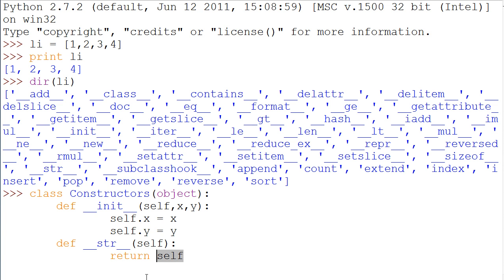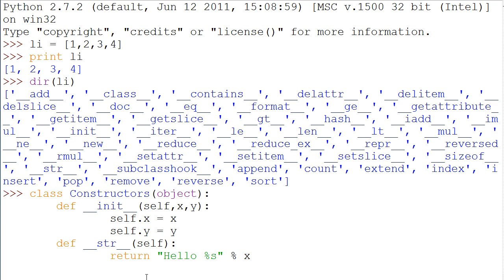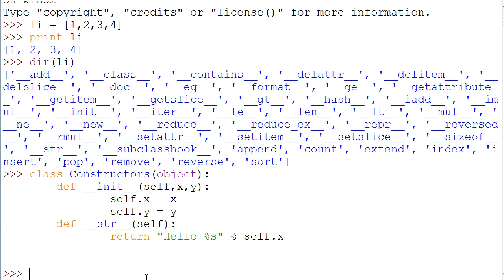We can actually say like, return a string that says hello modulus s and then say modulus self.x right there. And if we get out of this, I'll kind of show you what this looks like.